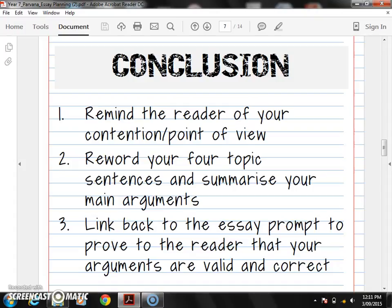And number three, really important: we're going to link back to the essay prompt to prove to the reader that our arguments are valid and correct. So we have a big linking sentence here at the end. A conclusion is simply reminding your reader of your contention and your arguments.